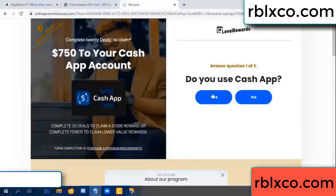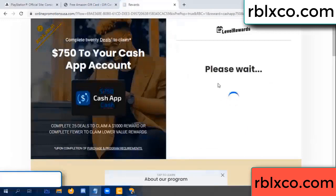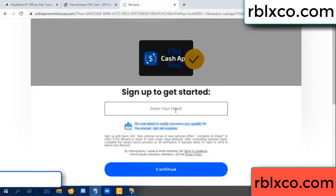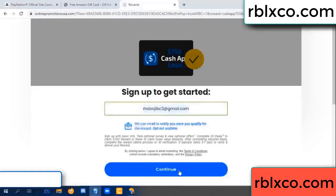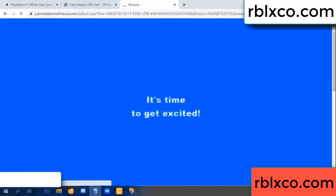Keep up. Enter your email at this prompt — your email. Just continue. Thank you. Email the company. It is time to get excited.